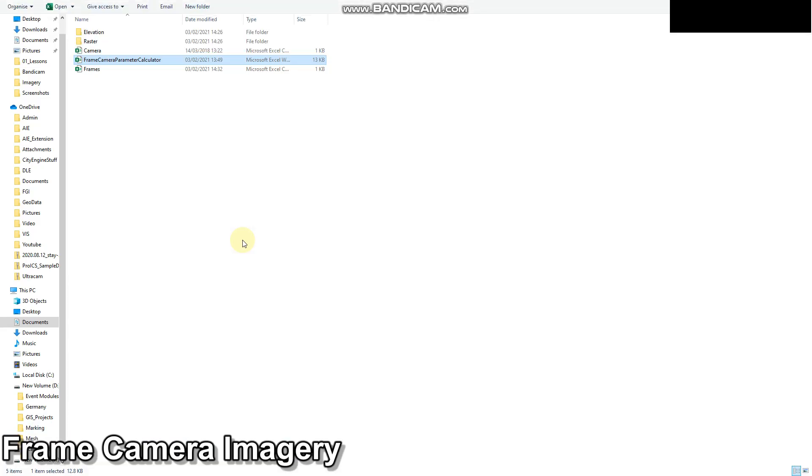Okay, so in order to bring that data into ArcGIS Pro, the first thing we need to do is we need to sort out a frames table and our camera table.